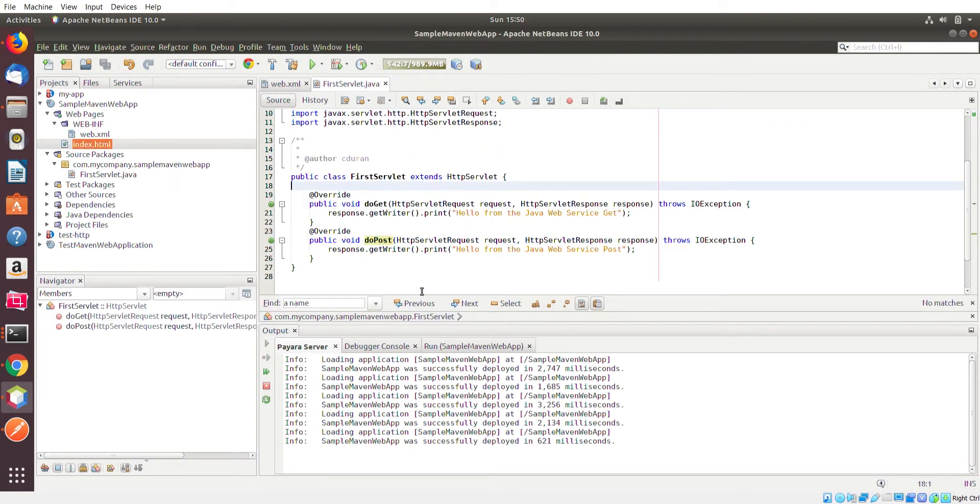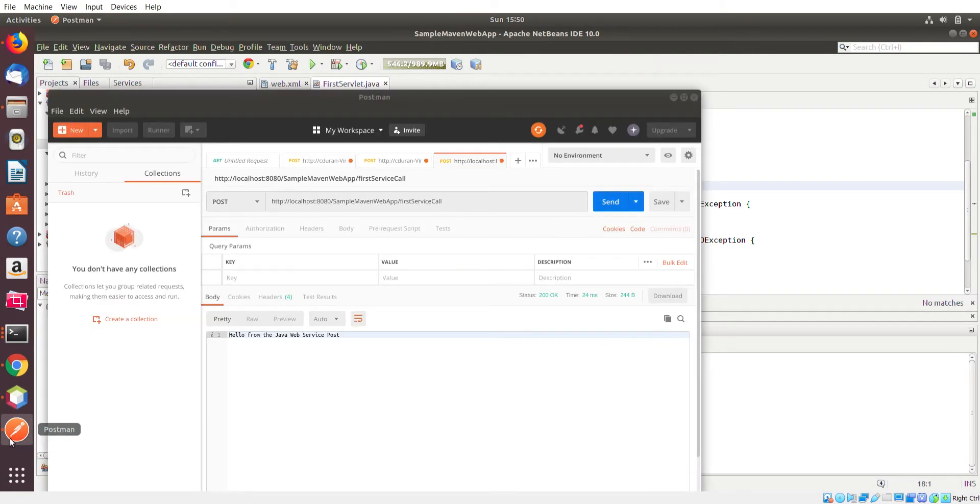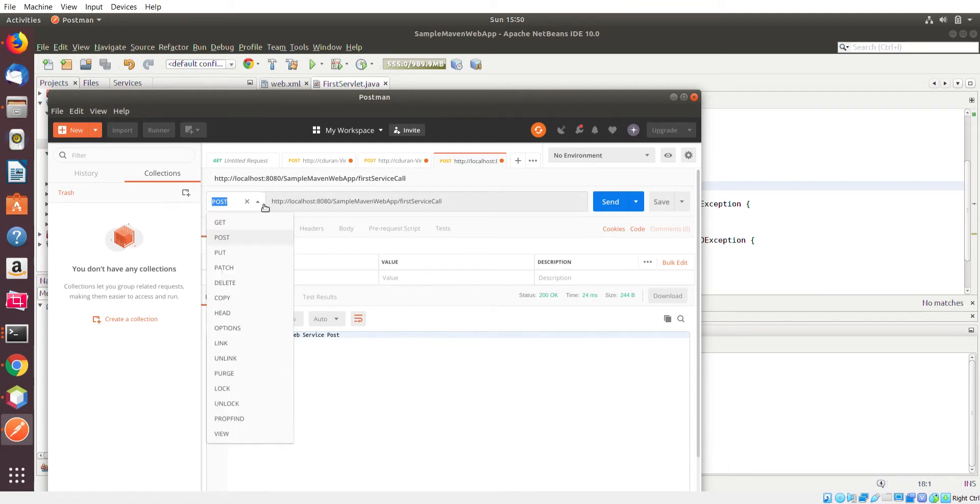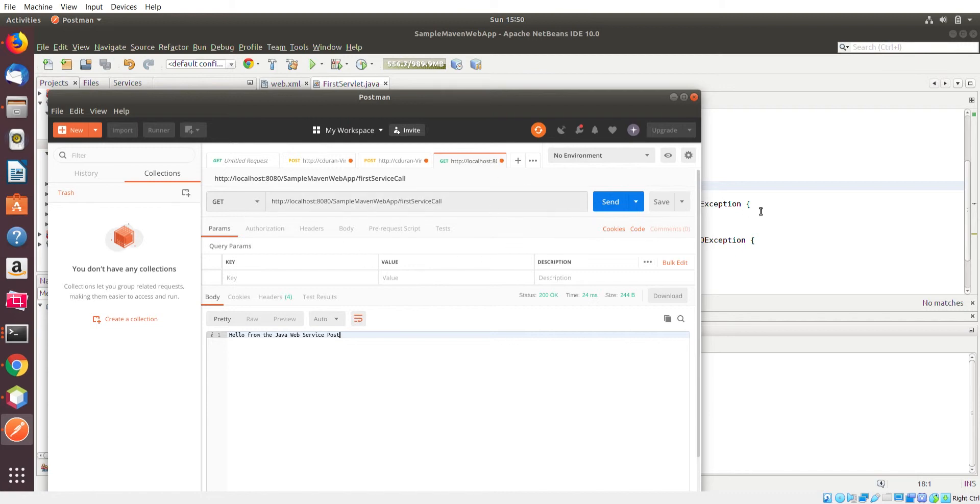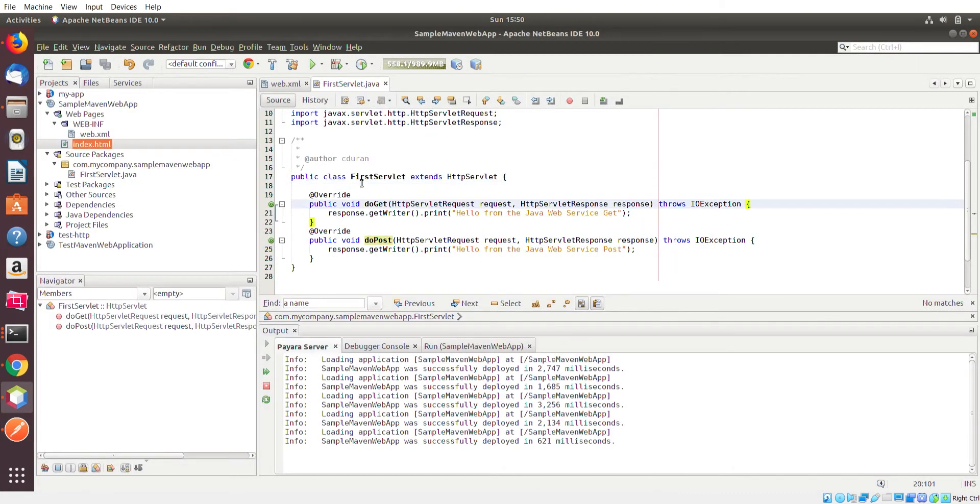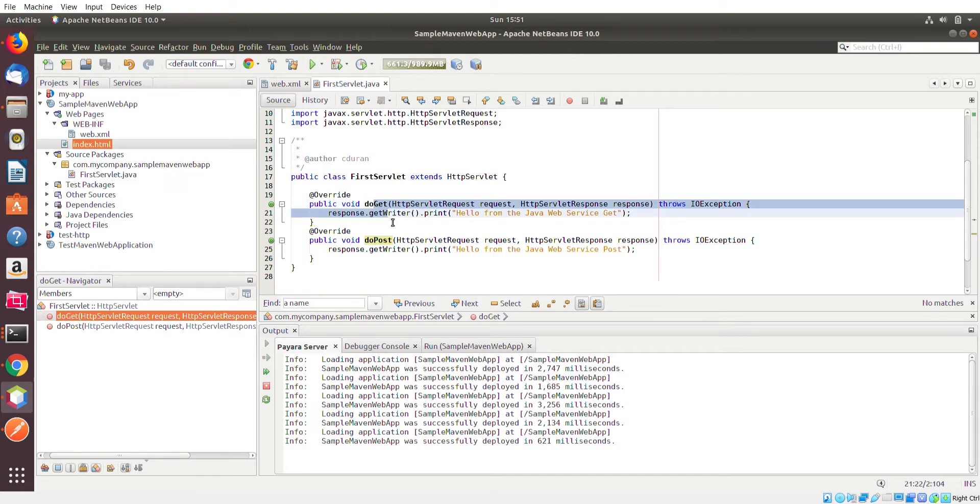So what we're going to do now actually is we're going to change this POST to a GET. And you just click on that arrow there and select the GET. The URL is exactly the same, so we're not going to change anything else. The base URL plus the actual URL pattern that's associated to the servlet.